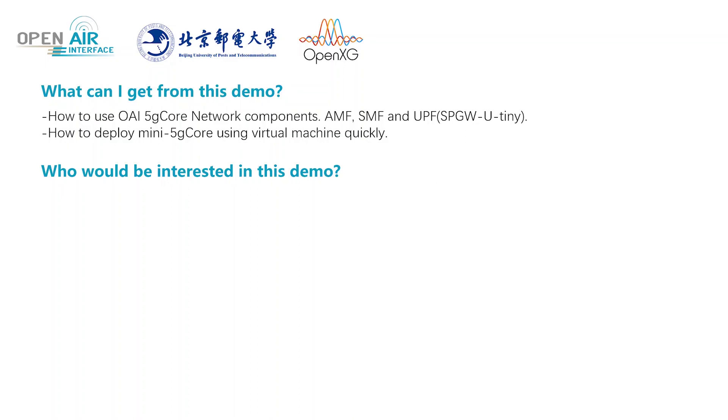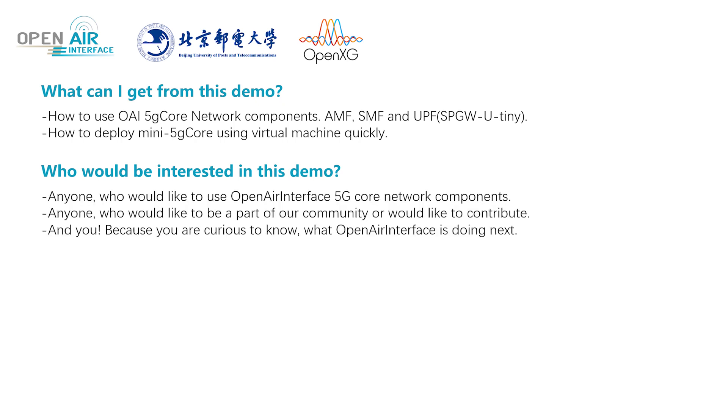Question 2: Who would be interested in this demo? Anyone who would like to use Open Air Interface 5G core network components, anyone who would like to be part of our community or contribute.